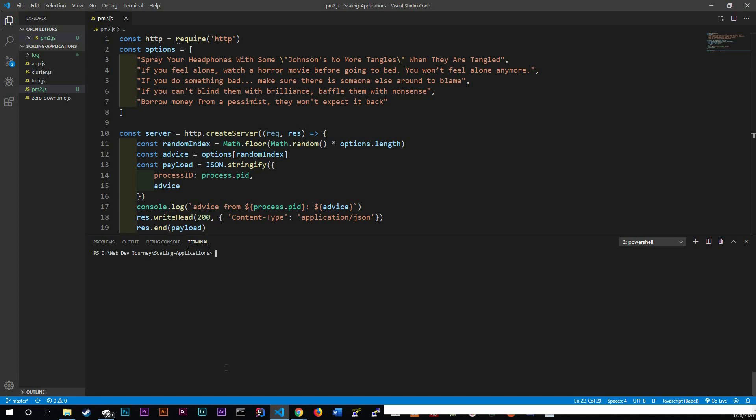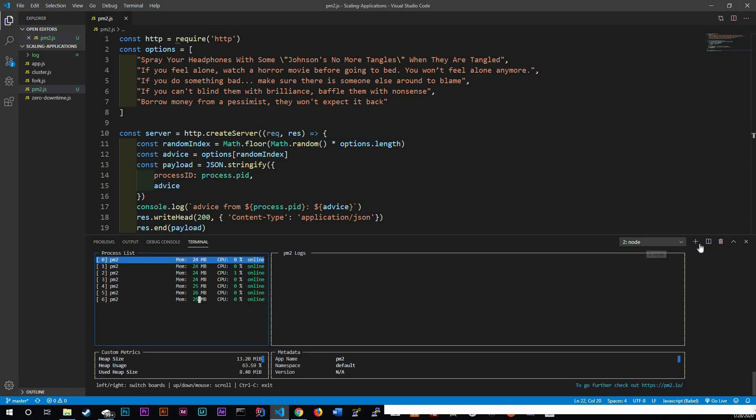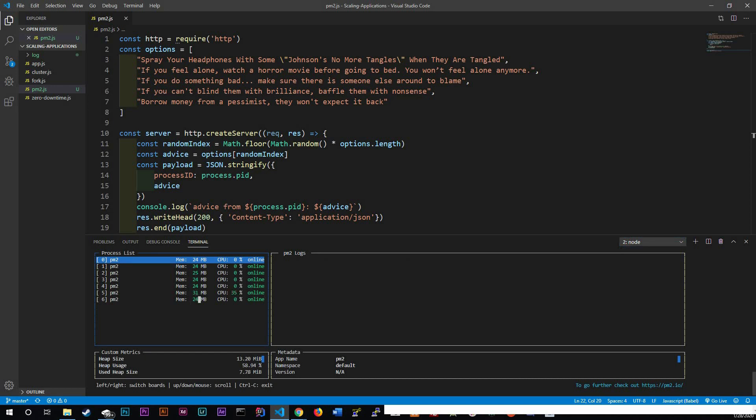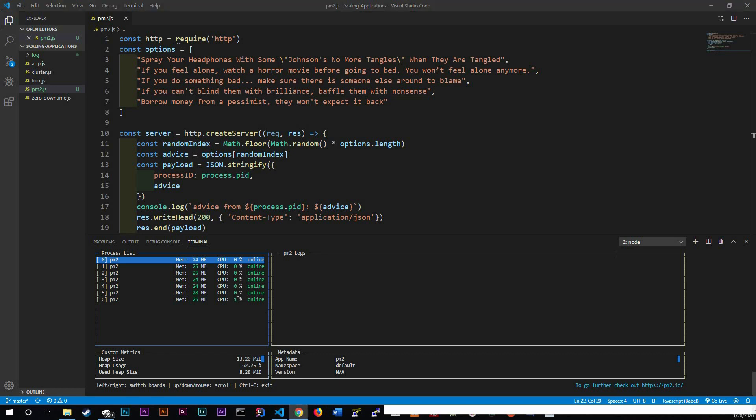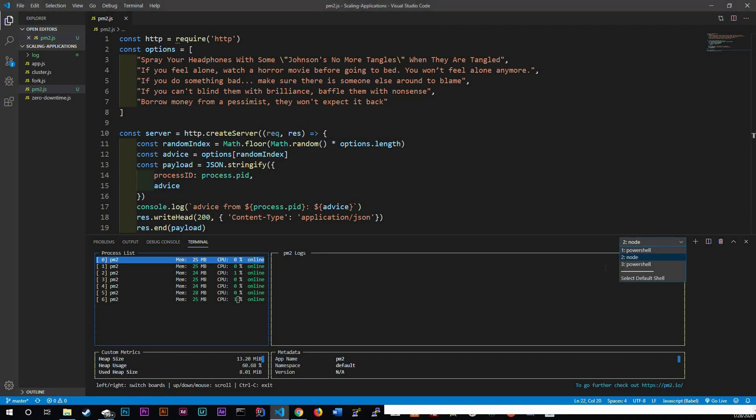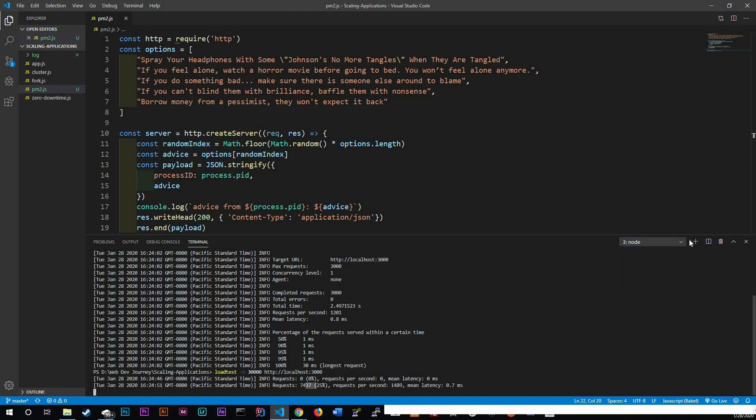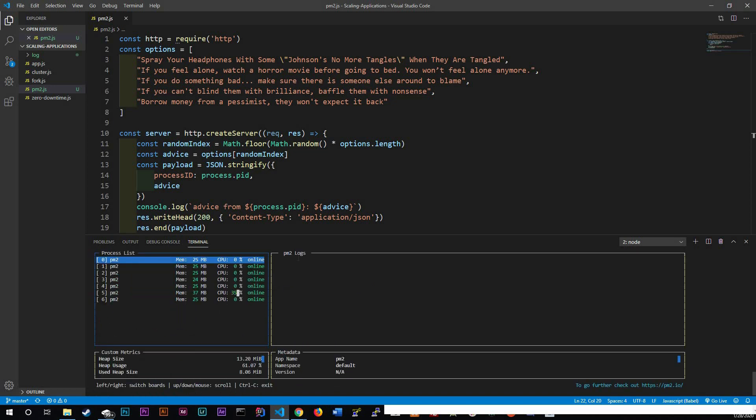One of my favorite features of PM2 is actually PM2 monitor. And let's do another load test. Let's do 3000 this time and see if we could actually get my CPU to sweat a little bit. Let's actually do it one more time but let's make it 30,000.